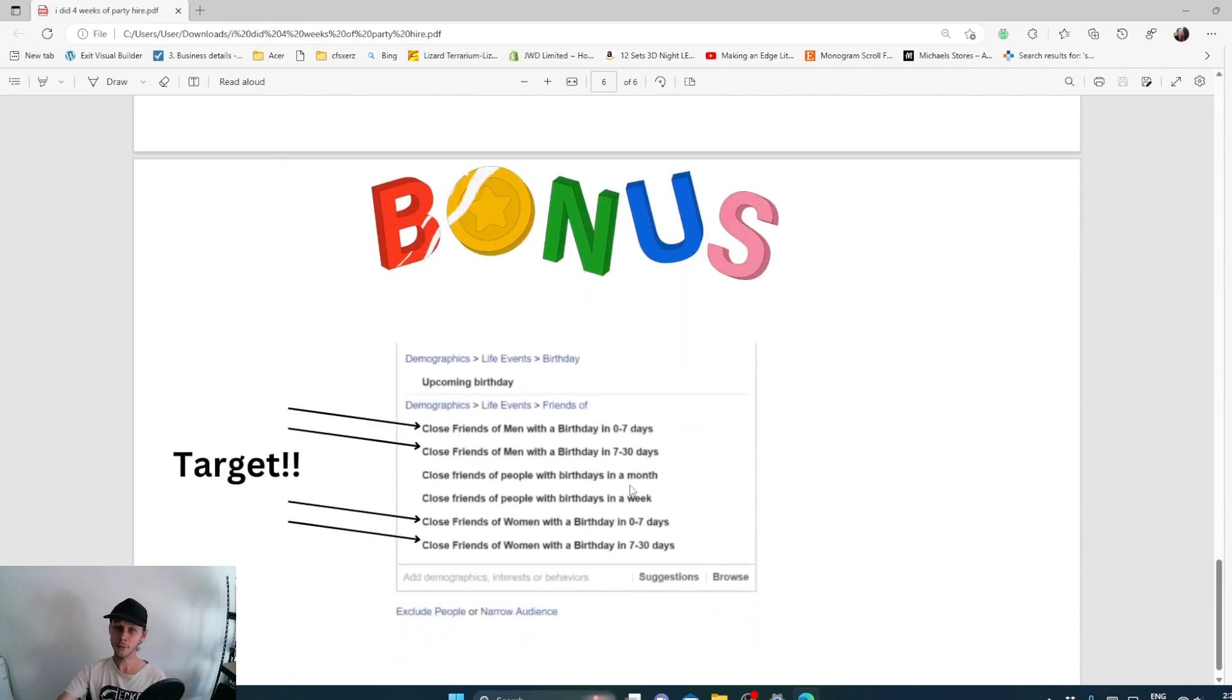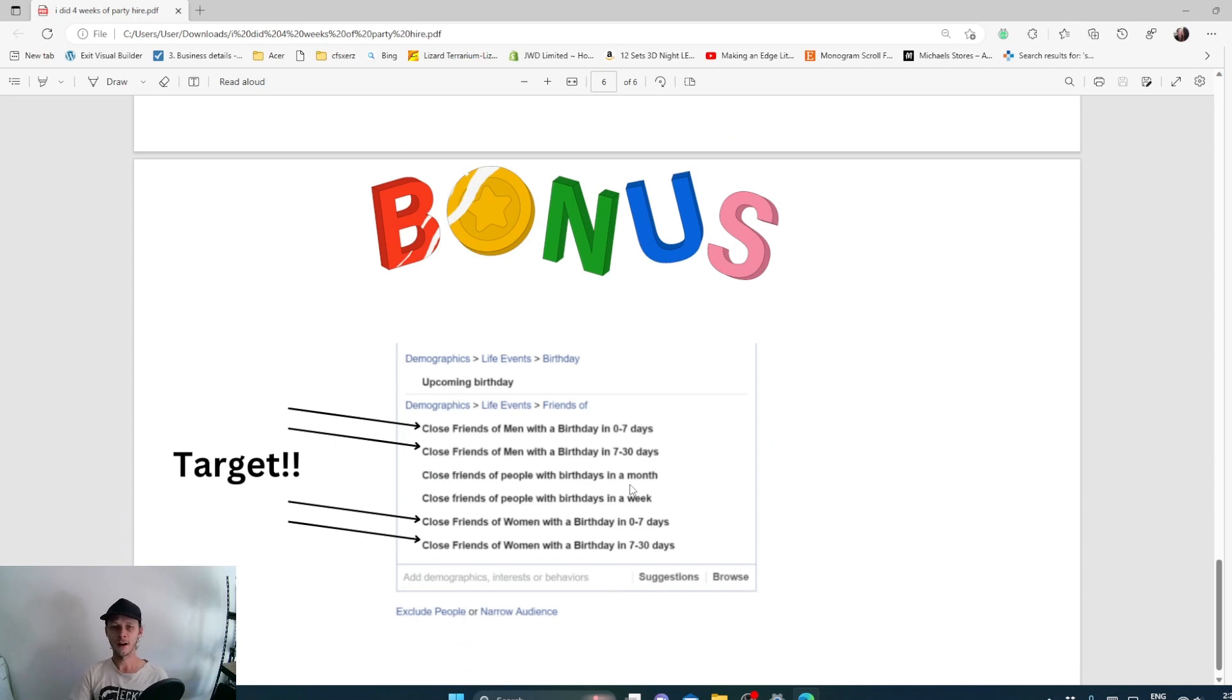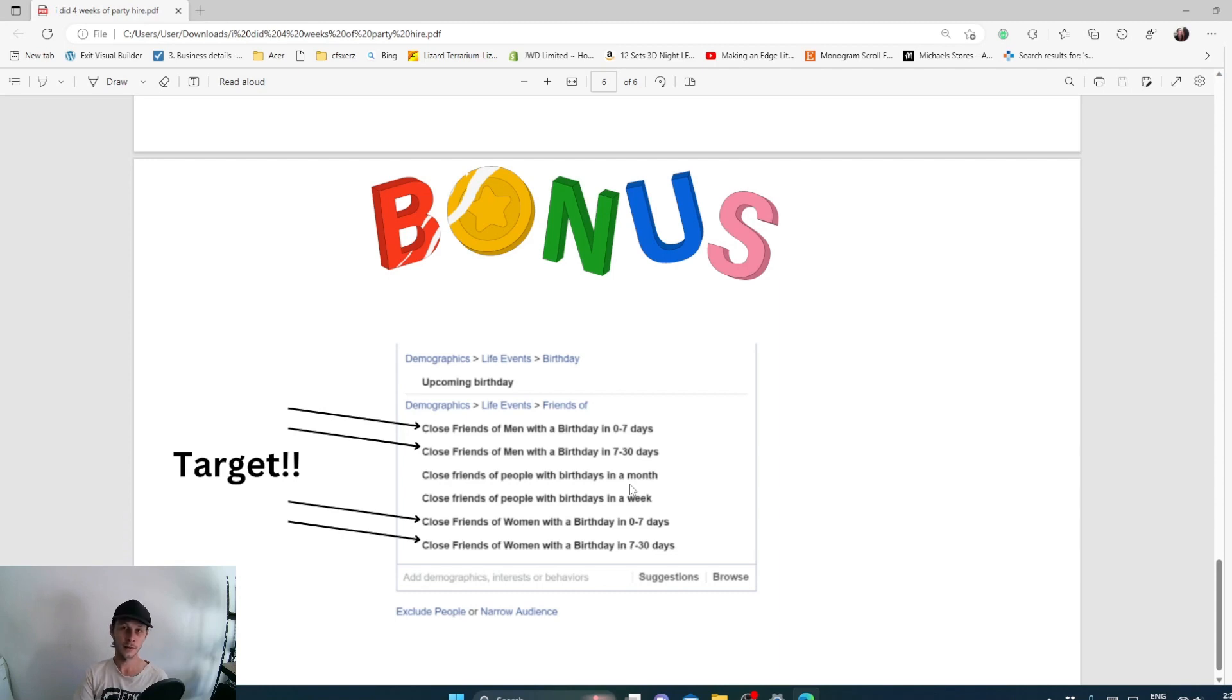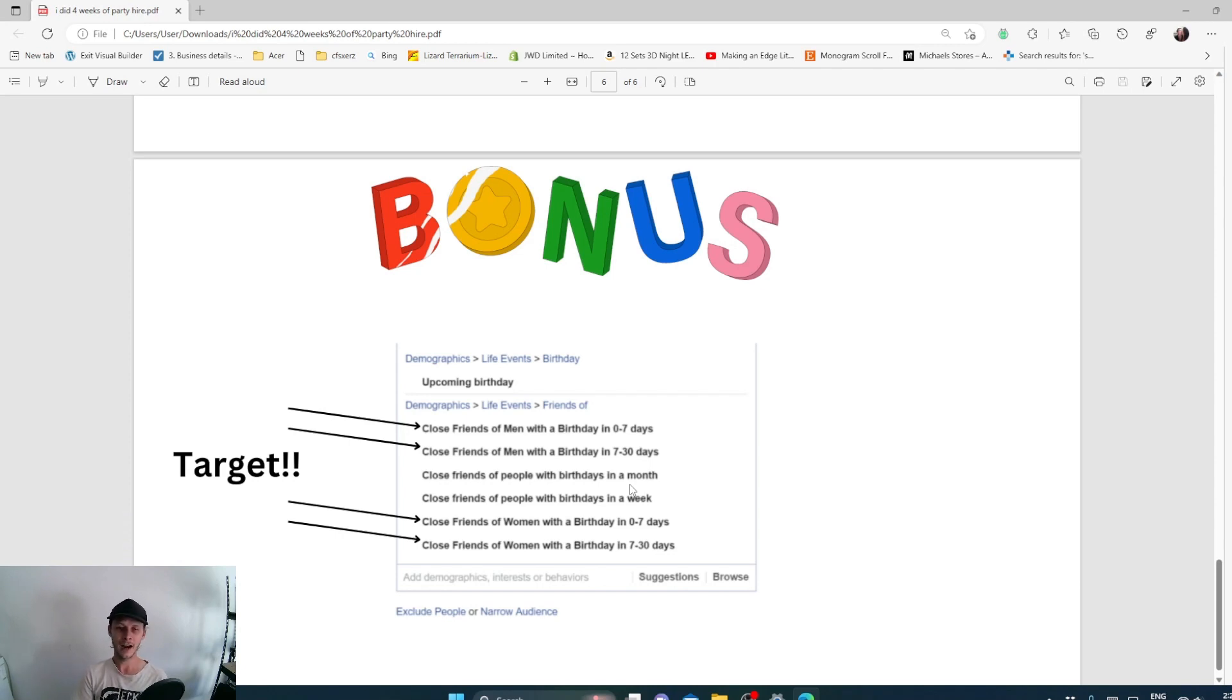Now for the bonus, if you are thinking of starting a party hire business, the biggest opportunity I would say is that the amount of clients I had for birthday parties, newborn babies, all that kind of stuff was probably around 80% of my sales is birthdays.